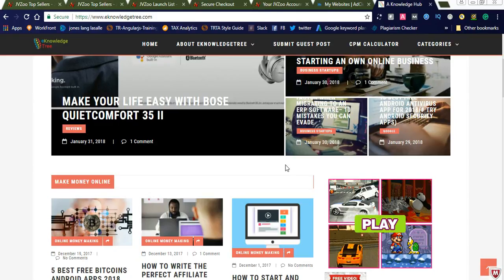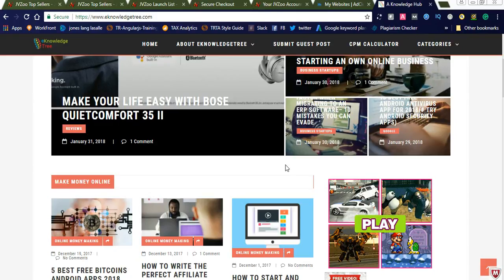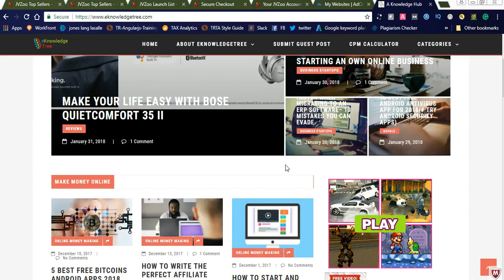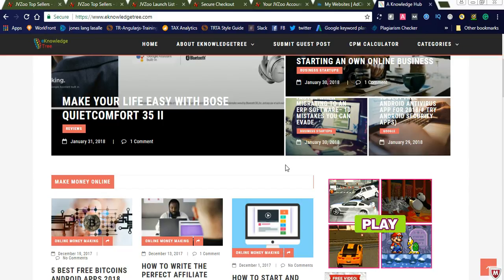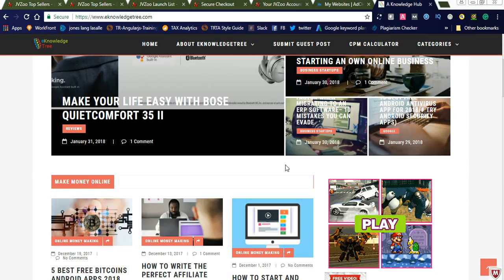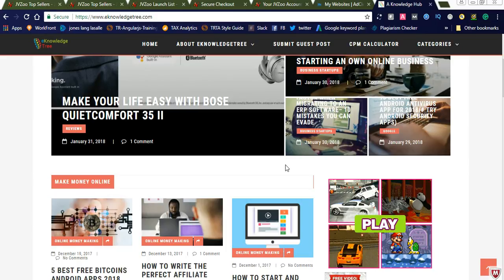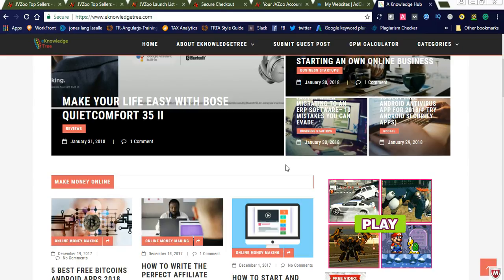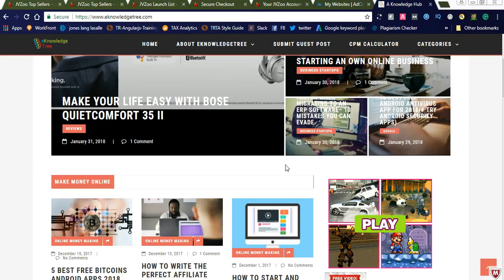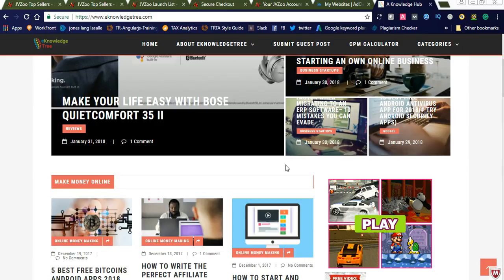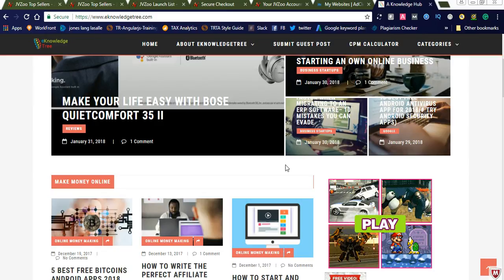Hi friends, welcome to Naya Video Channel. Today I would like to share how to promote JVZoo affiliate offers using AdClux. AdClux is an advertisement network which is an alternative for Buy Sell Ads. I will show you how to select the website and how to promote your JVZoo affiliate products.